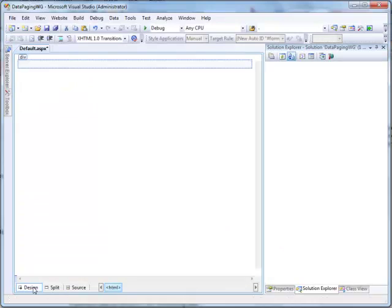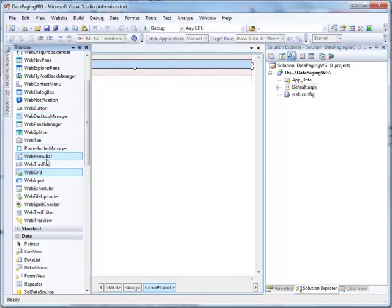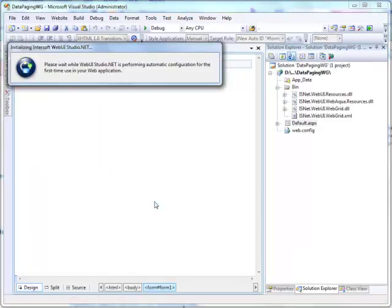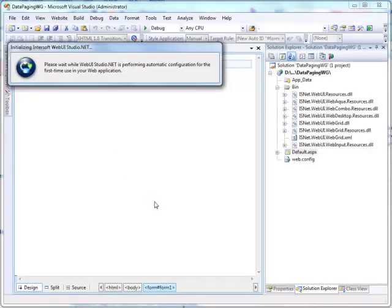Then, switch to Design View and simply drag WebGrid control to the web form. It will automatically register the entire resource assemblies of Intersoft components at a time.